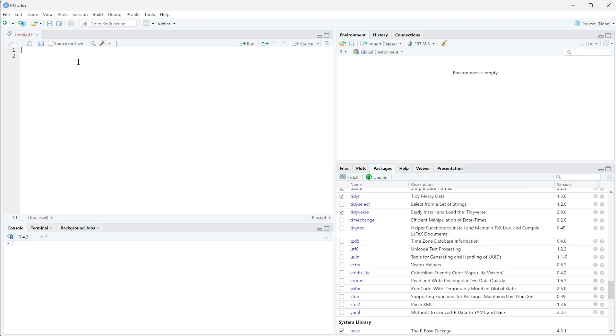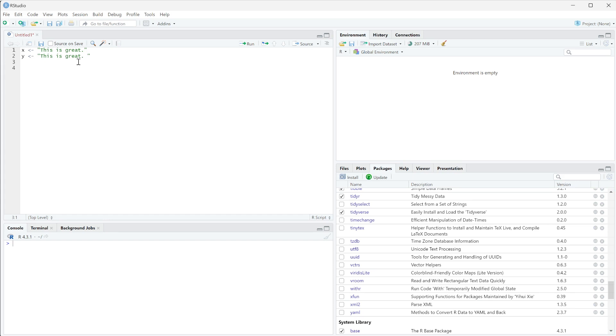I'm going to create a few variables here so we can see how this works. I'm going to set x equal to just a sentence "this is great" with a period. I'm going to set y equal to "this is great" with a period and then an extra space, and z equal to a space in front of "this is great" with a period.